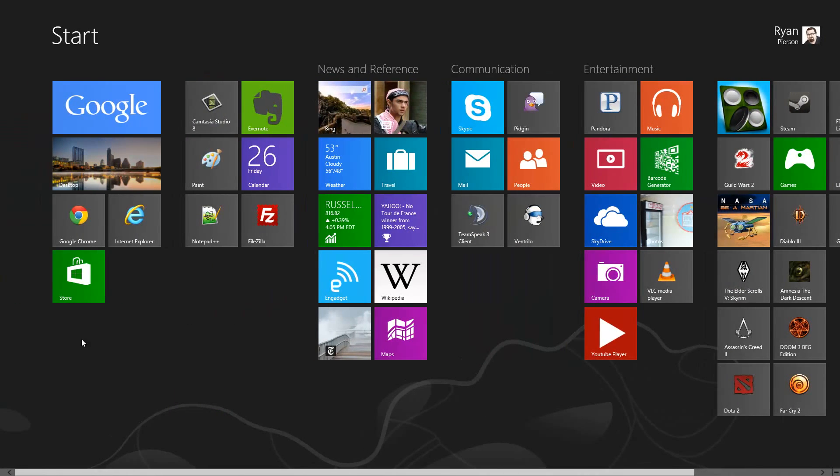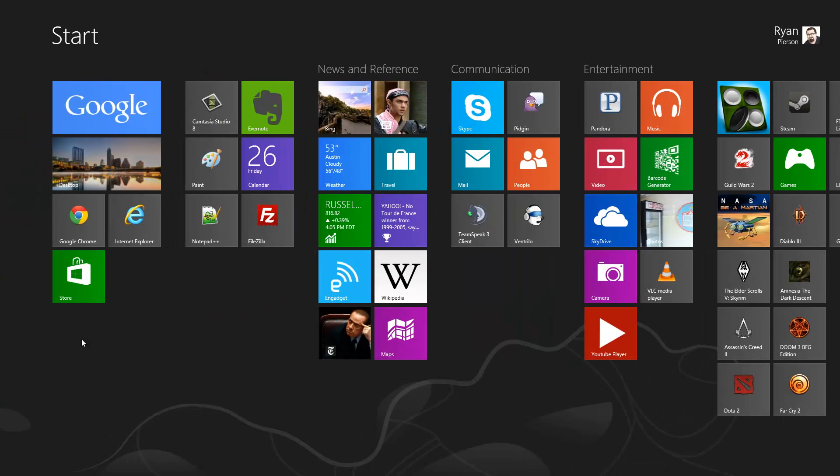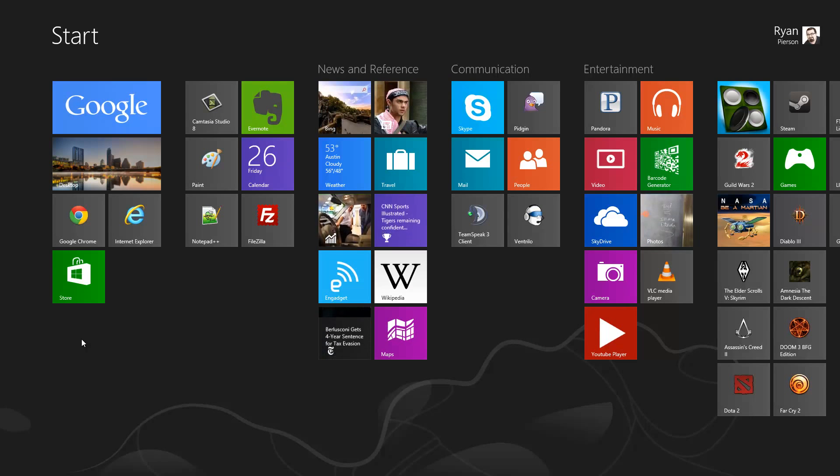All right, this has been how to access all of your applications. If you have any questions about Windows 8, please leave them in the comments section below.